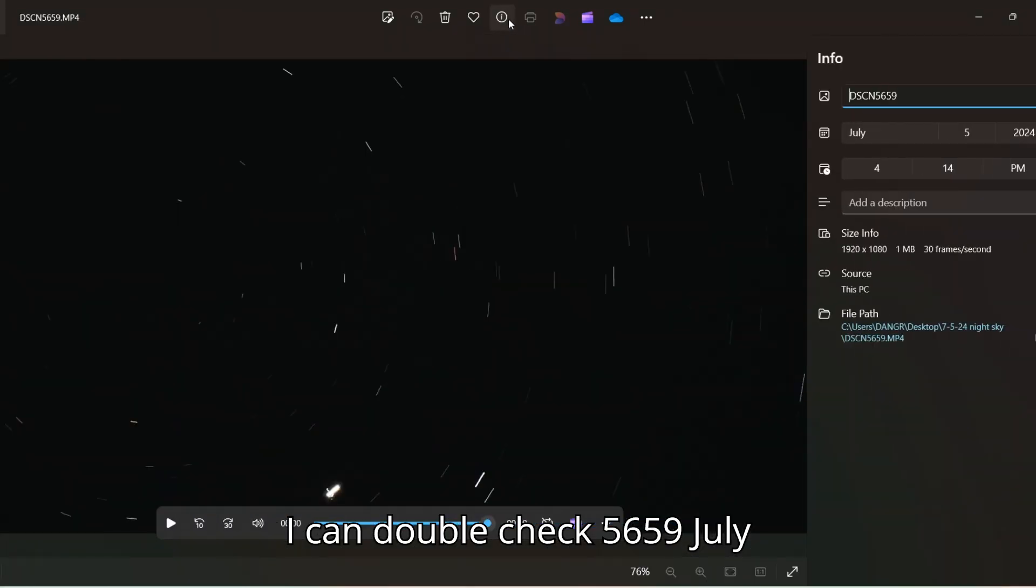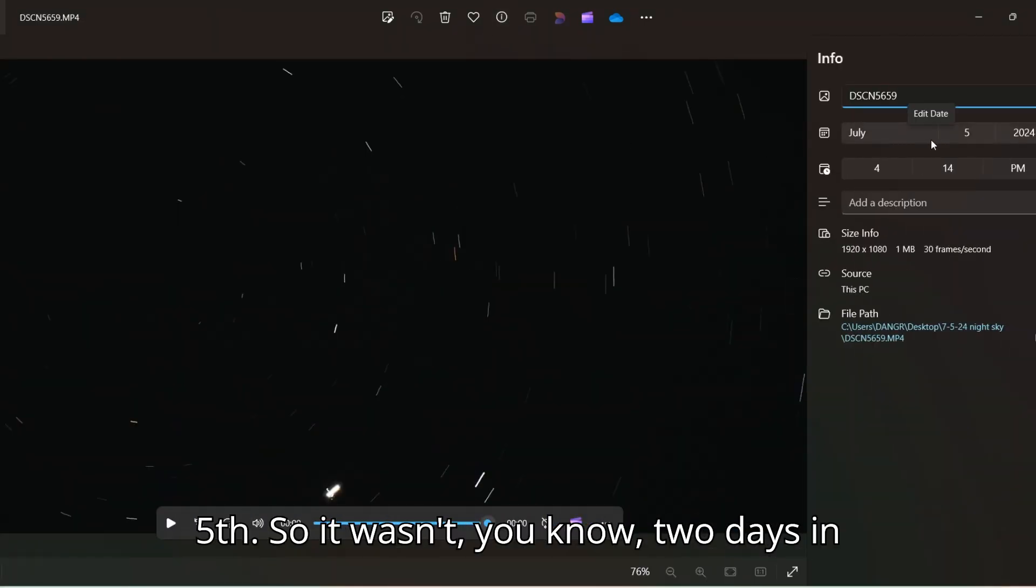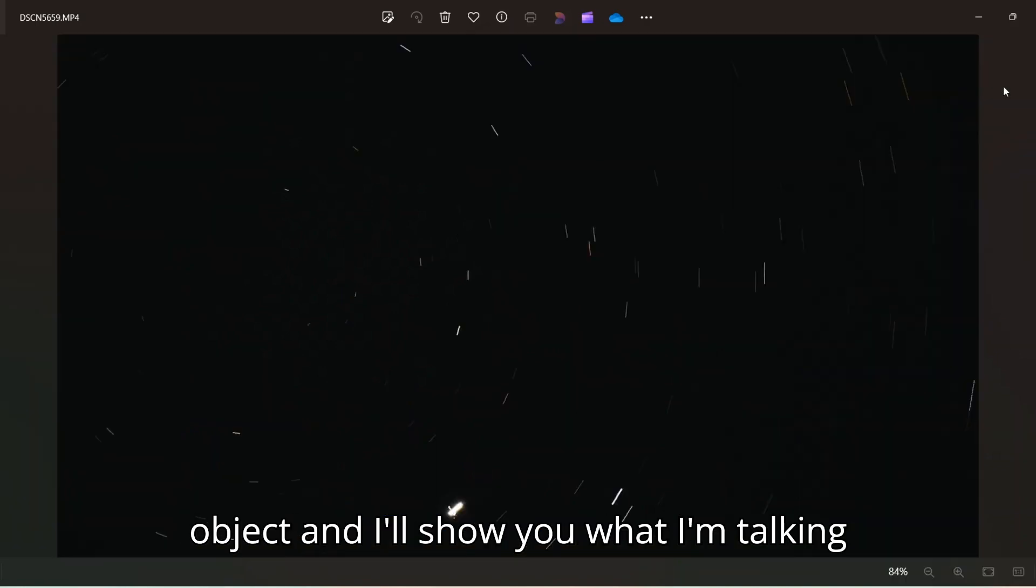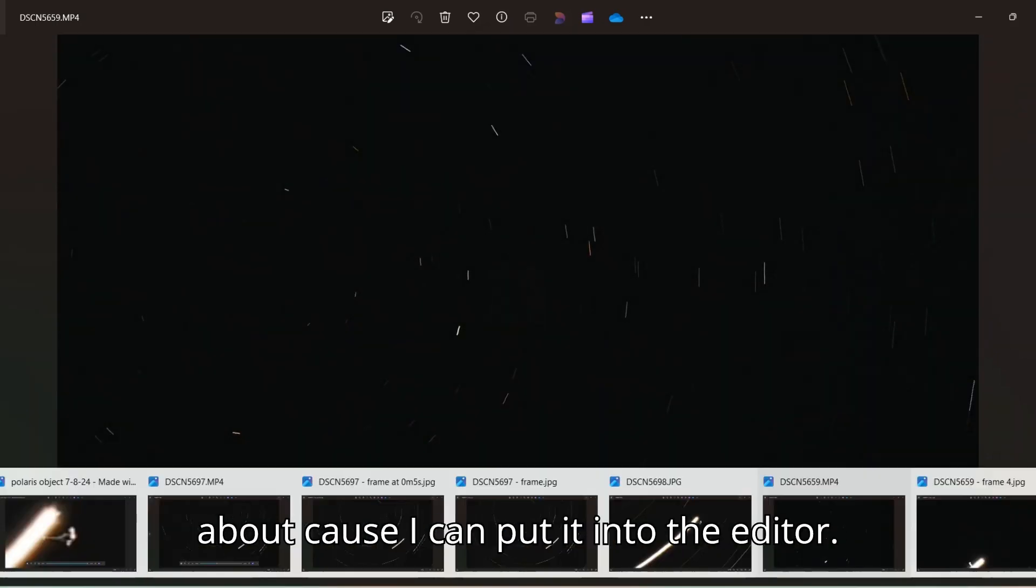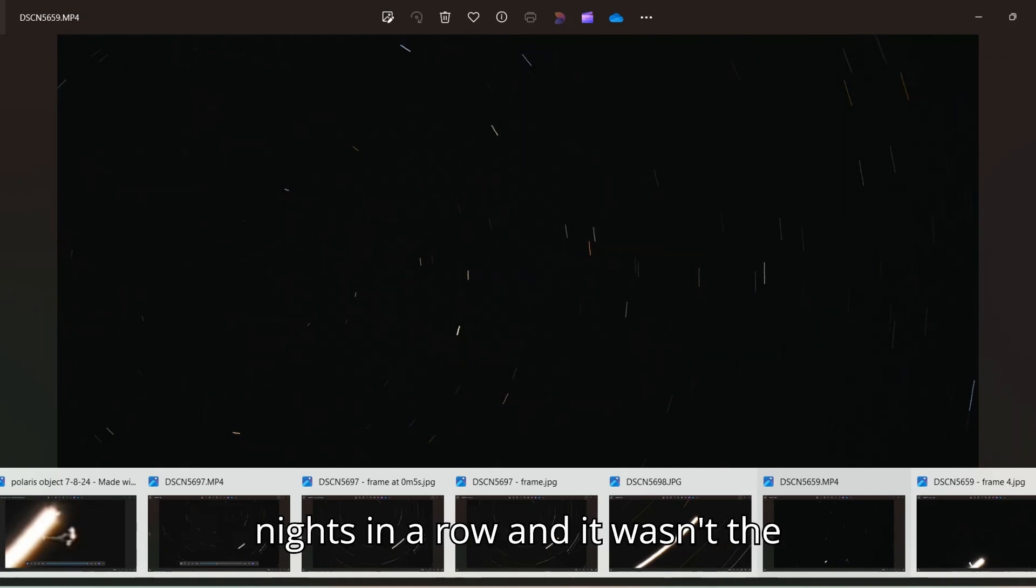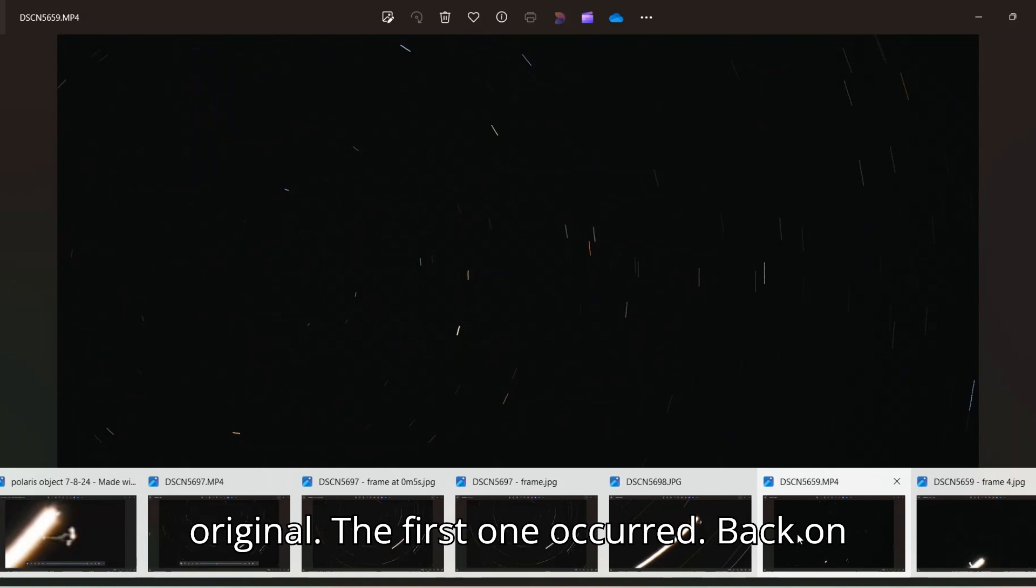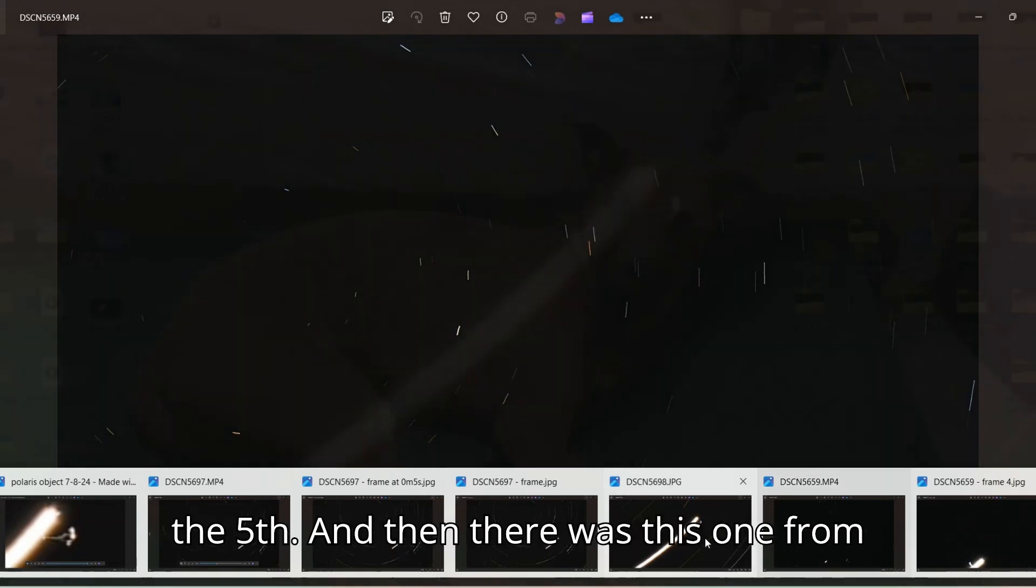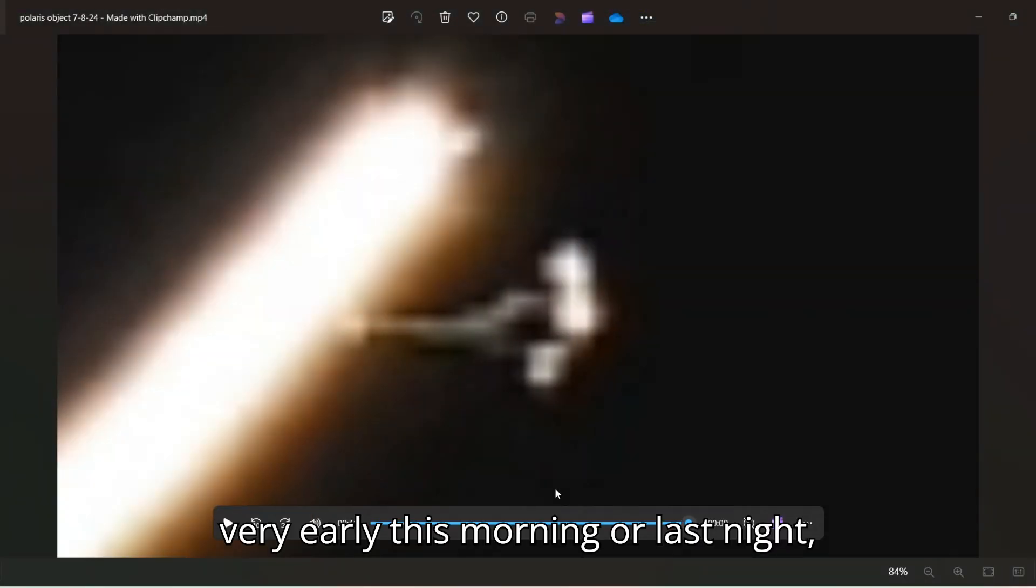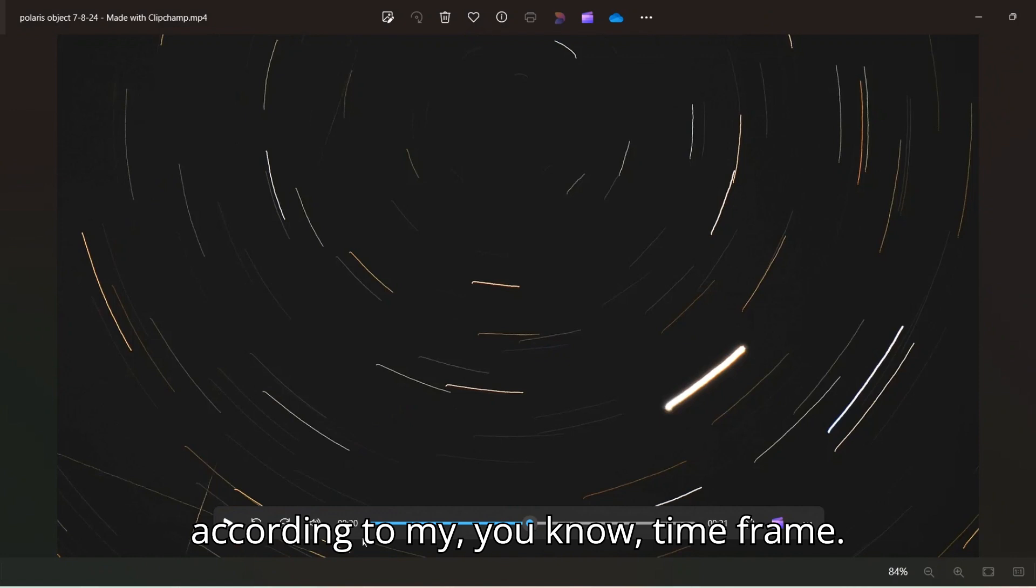Let me find the original video for that one real quick so I can double check. July 5th. So it wasn't two days in a row. This first one where it pops through, and I'm pretty sure it's the same object and I'll show you what I'm talking about because I can put it into the editor. I'd stated before that it was two nights in a row and it wasn't. The first one occurred back on the 5th. And then there was this one from very early this morning or last night, according to my timeframe.